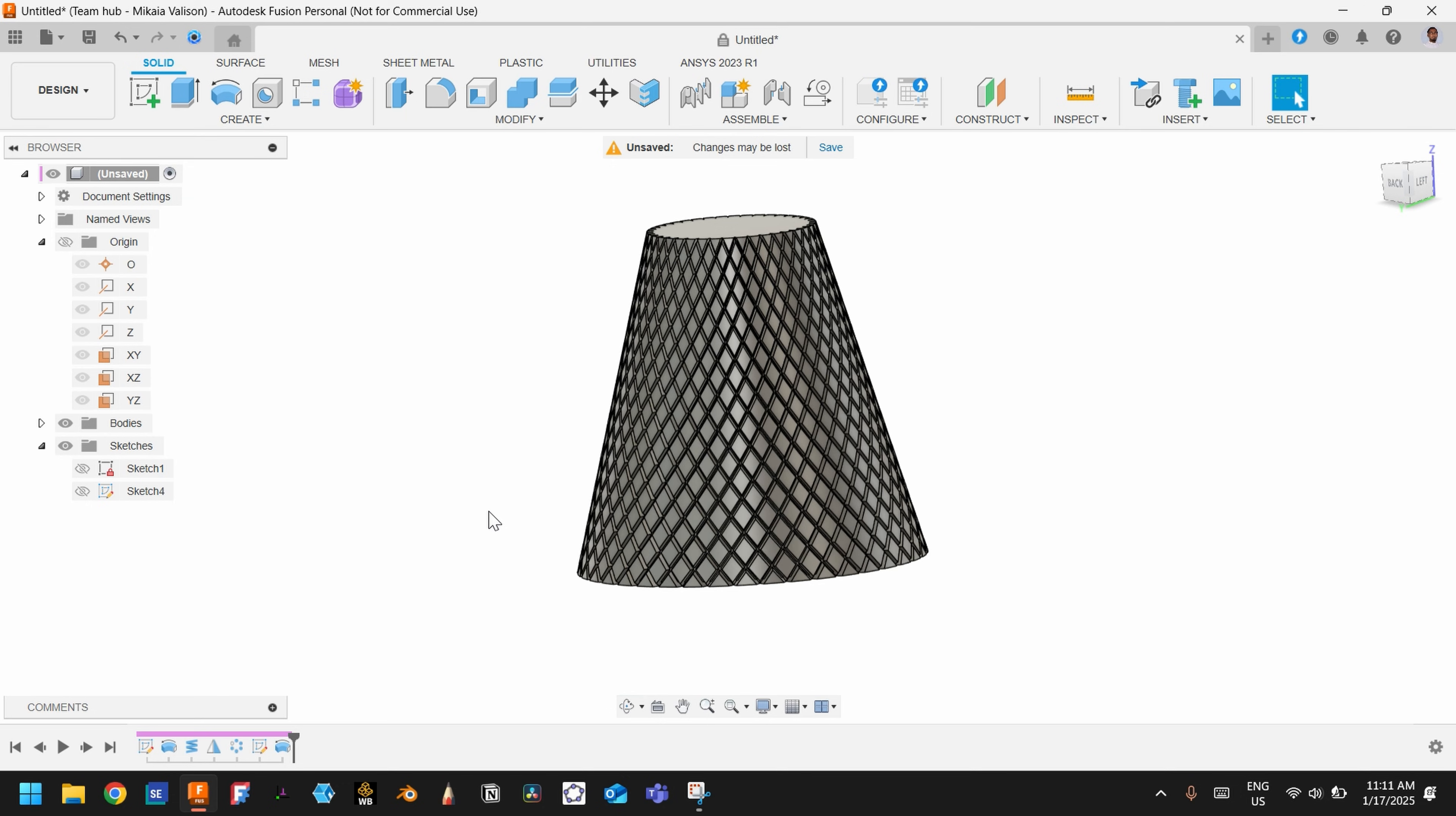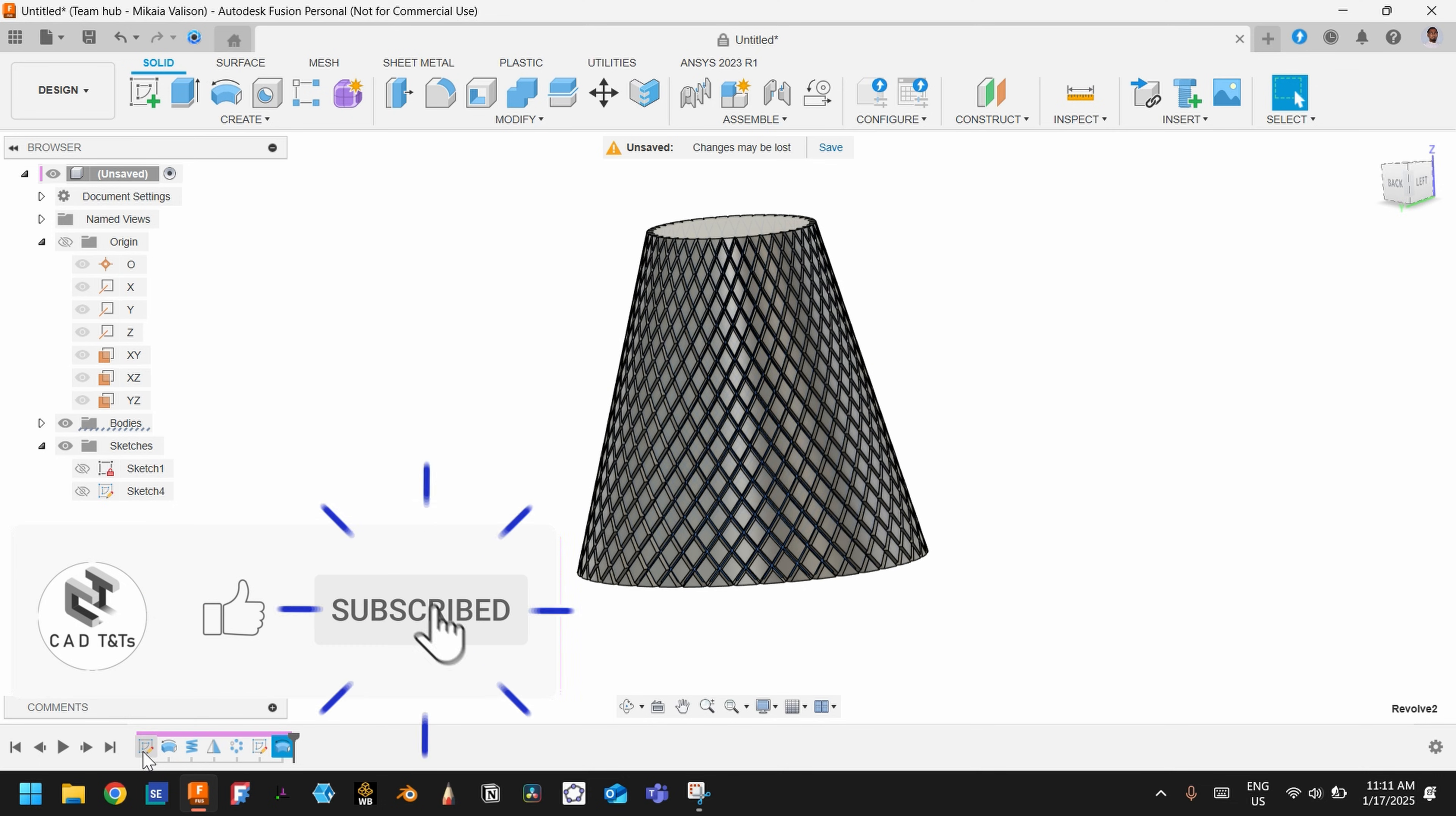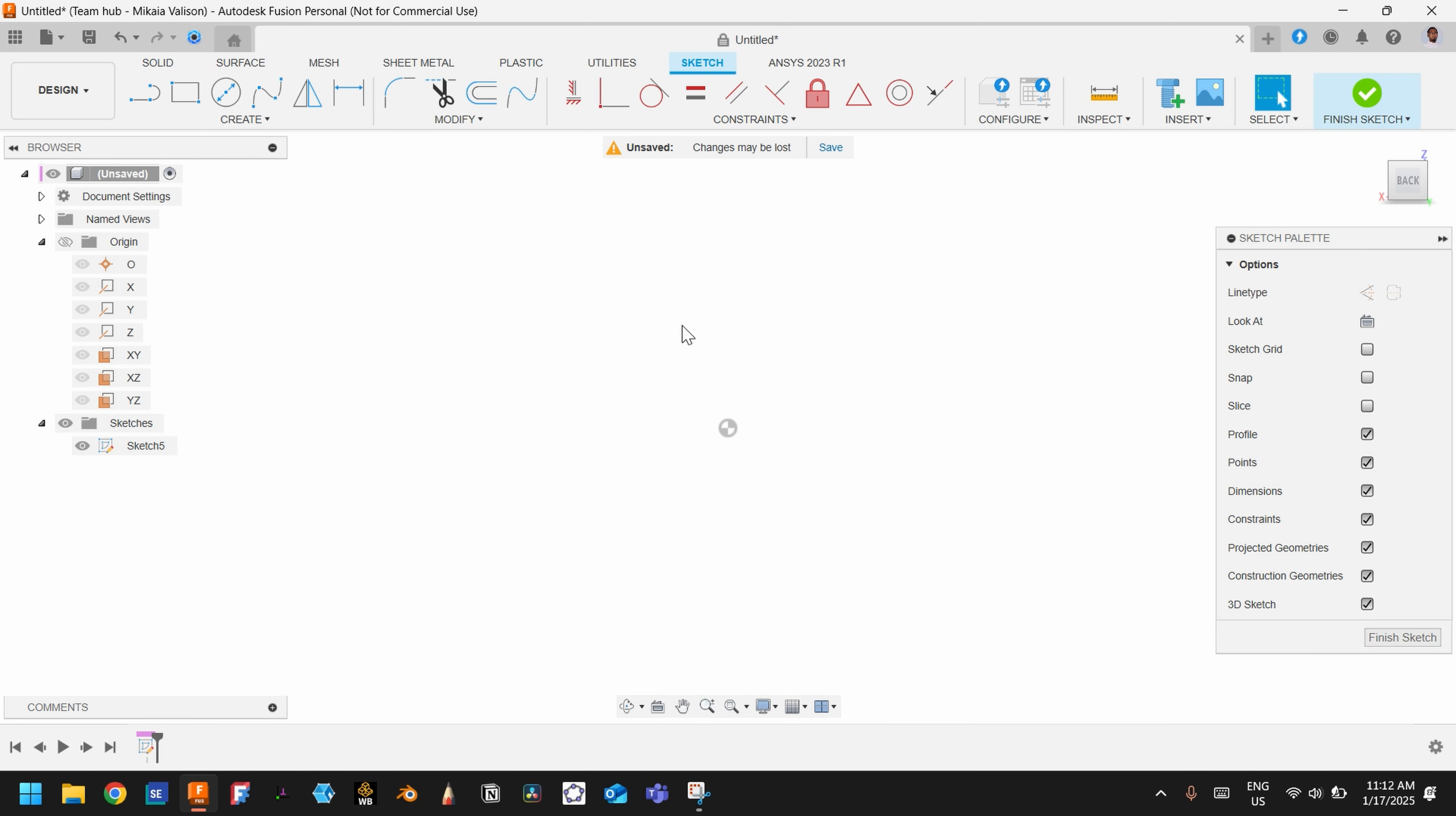Let's get started. Let's delete everything and let's start with this face.